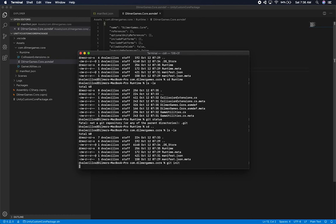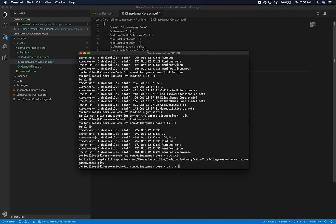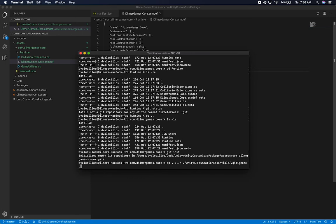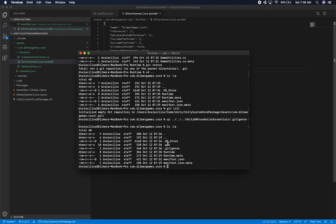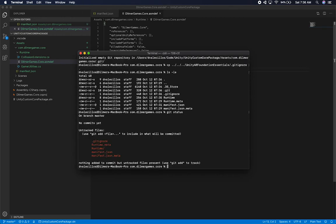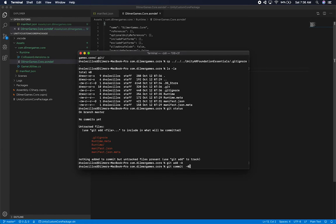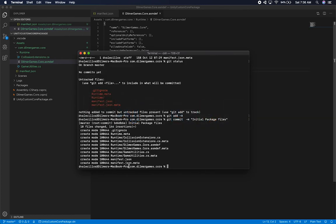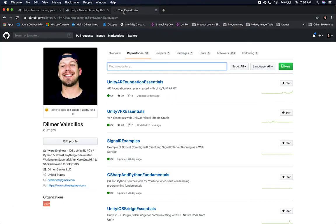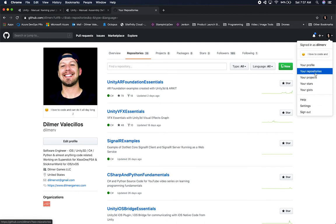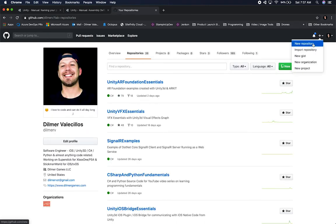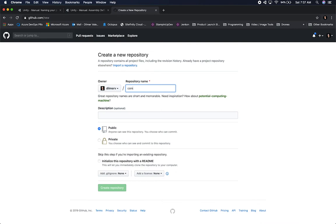I'm going to do a git init to initialize the git repo. I'm also going to copy a .gitignore file that I already have from one of my projects. Now we should have a .gitignore, a git file, and everything we need. I'll go ahead and add the files, commit the package with the message 'initial package files', and then go into source control to add the repository. I'm going to add a new repository.